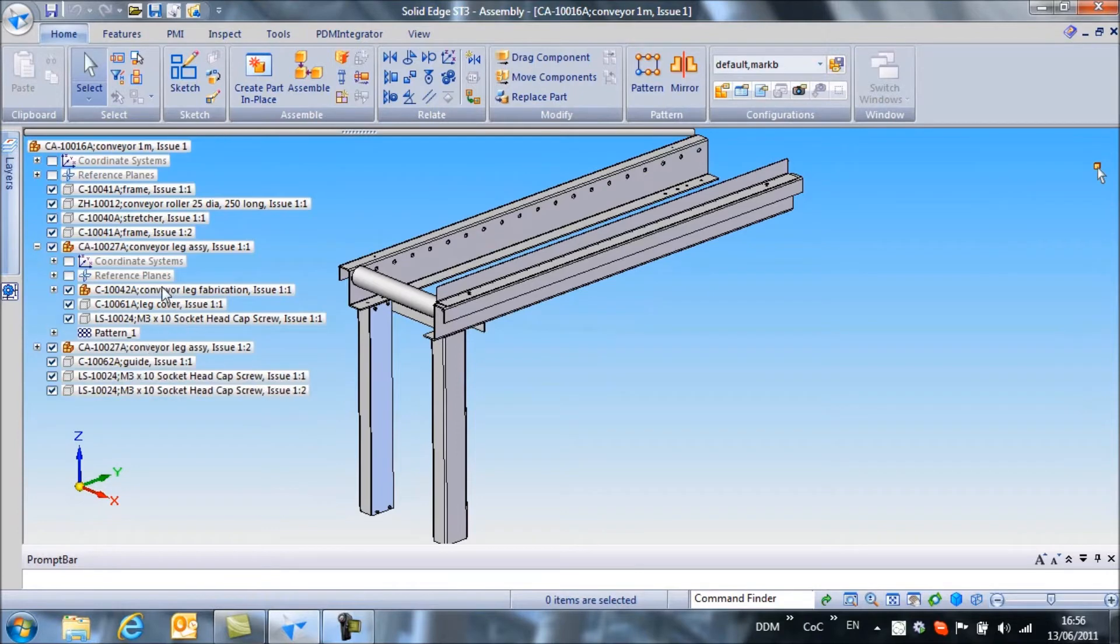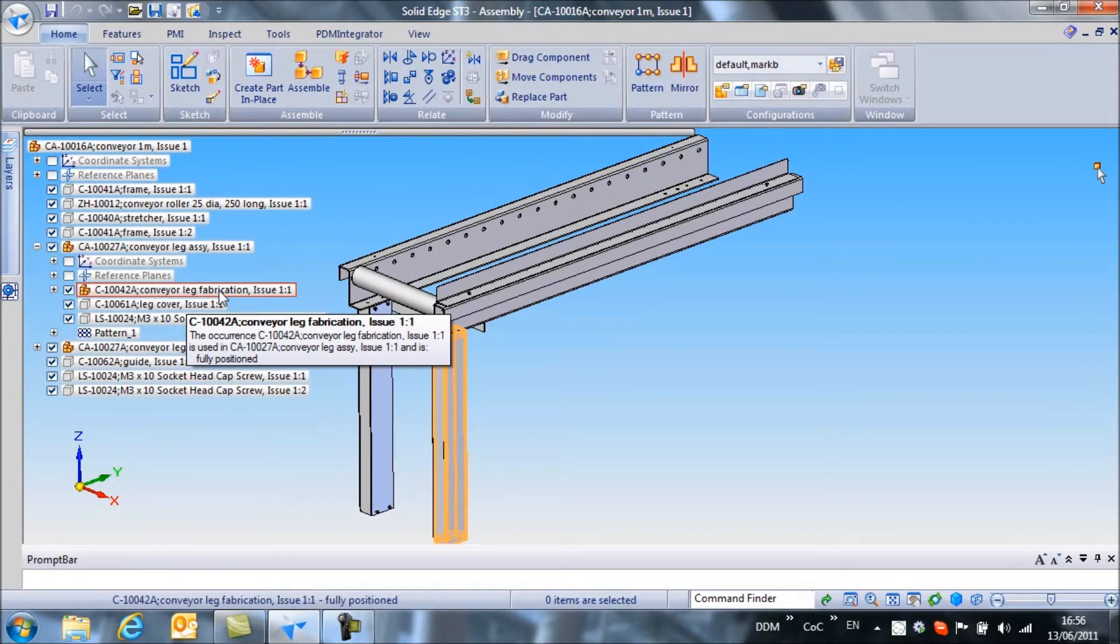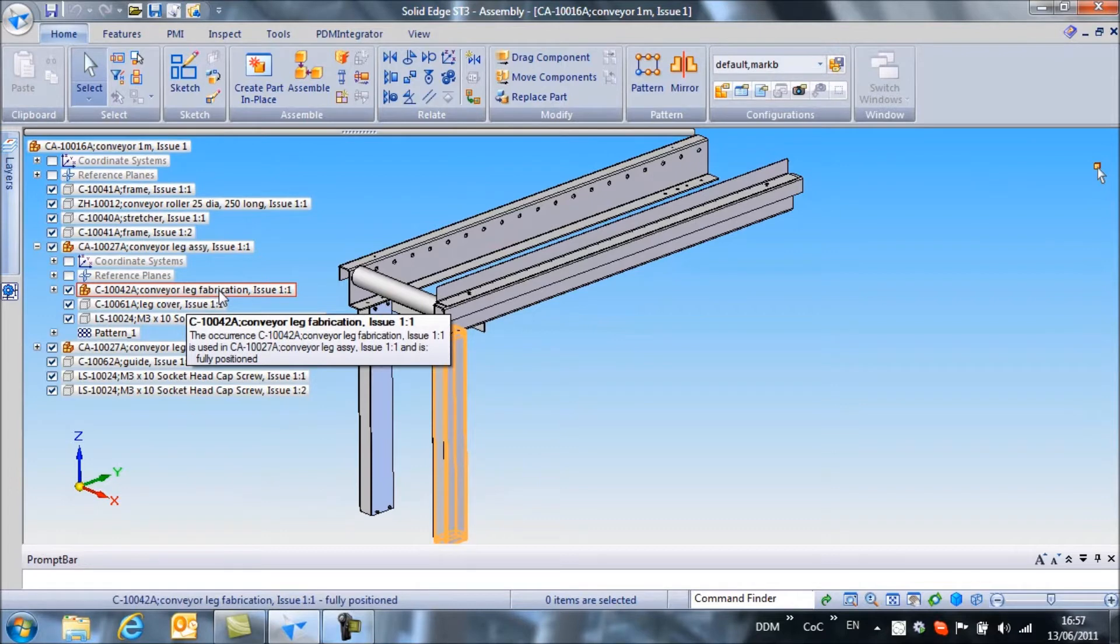The second is that the conveyor leg itself consists of a fabrication or a weldment and that's a special case when we're dealing with bills of materials as you'll see in a short while.